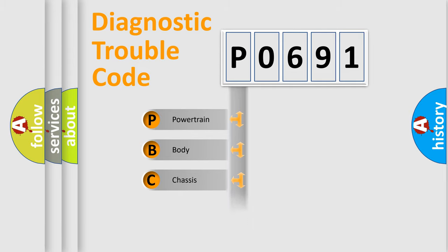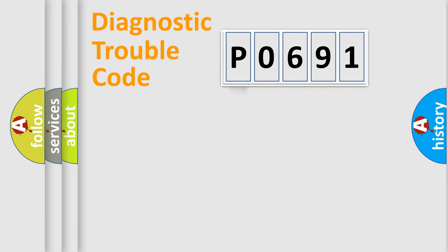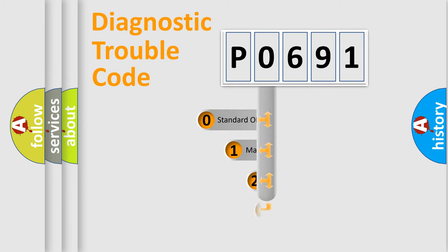Powertrain, Body, Chassis, Network. This distribution is defined in the first character code.